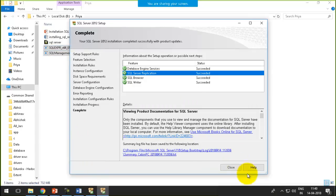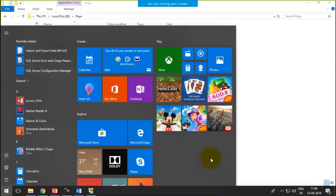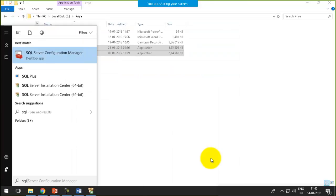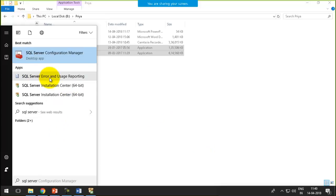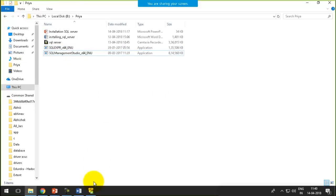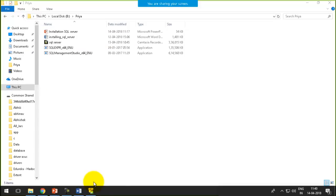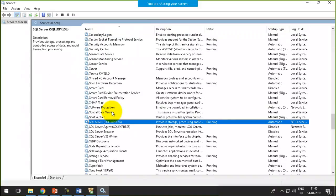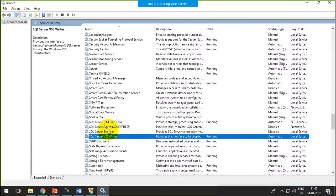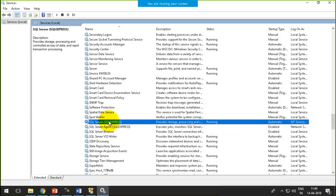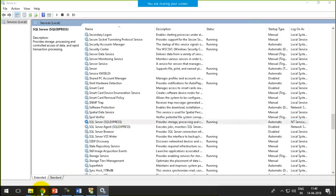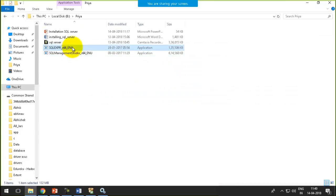We are done with SQL Express, and I'll close that. If you look for SQL Server, you will not get any application to write queries. But if you open the services file, the instance is prepared. If you just search for SQL in services, you will get these four services. You can see SQL Express — that is the one we get only after installing SQL Express. So the instance is created; the backend is ready.